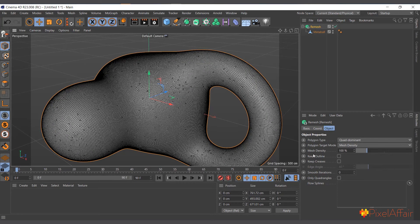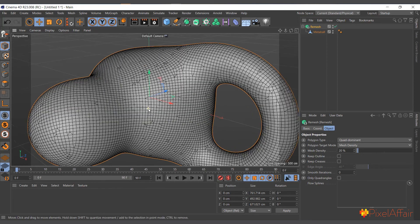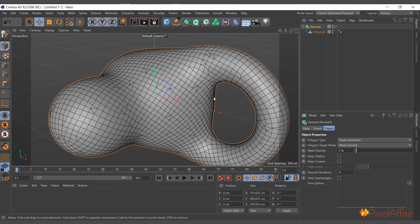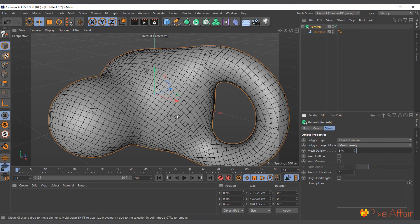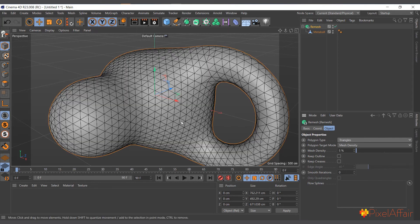You can reduce the mesh density — say to 46, or even 20 — and it recalculates to reduce it further. Going as low as 5 gives us the minimum while still trying to keep the shape. You can also change the polygon type from Quad to Triangle, and it will give triangles while still preserving the overall shape. That's basically what the Remesh object does.